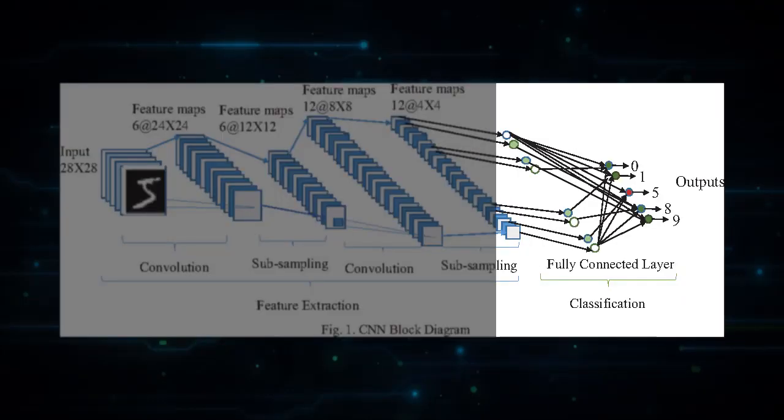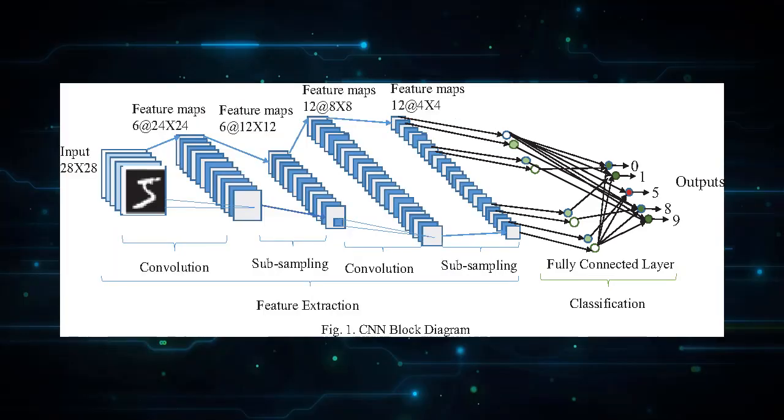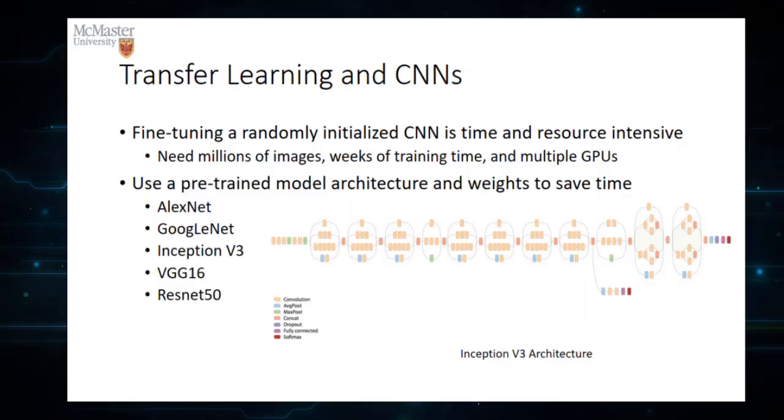We can just retrain the last few layers of the network to recognize specific classes of the objects that are important for us. This is called transfer learning.